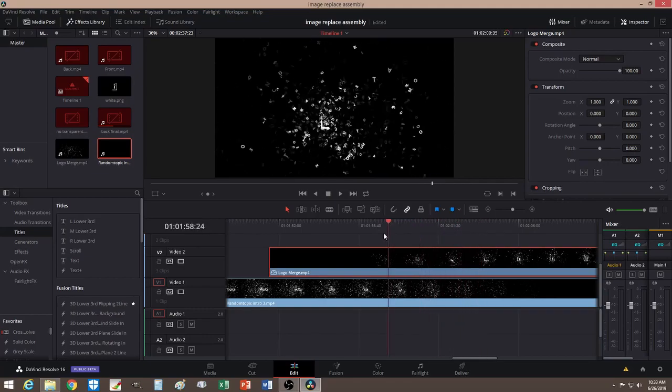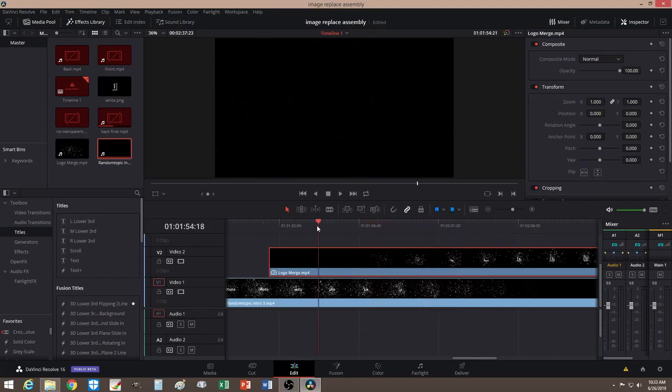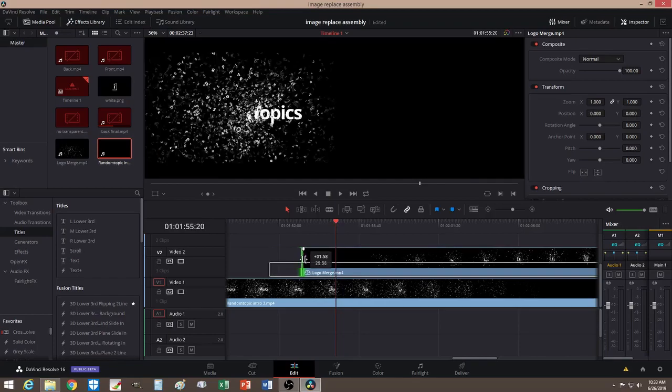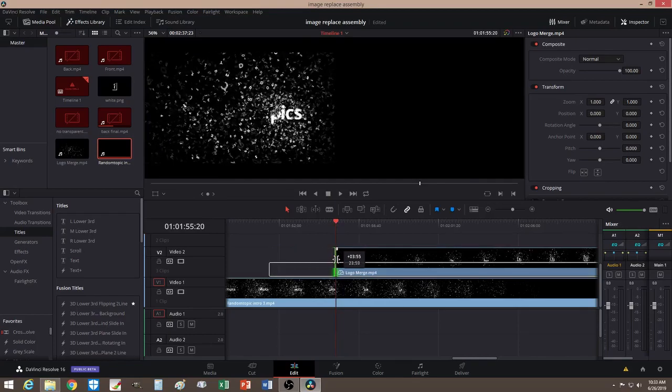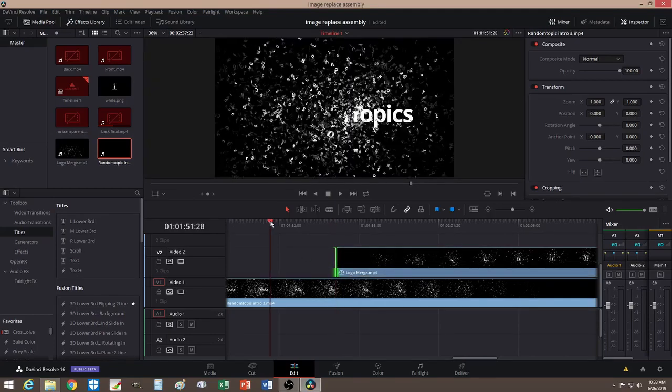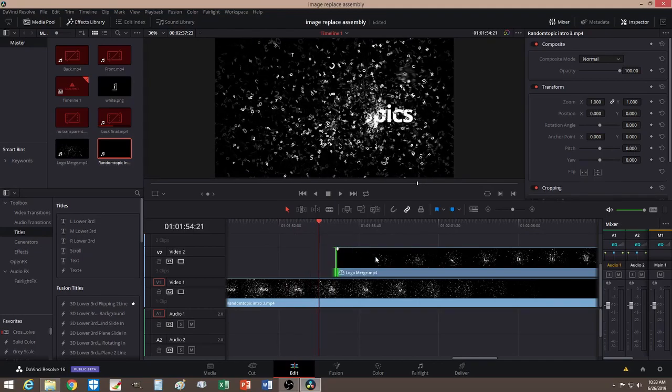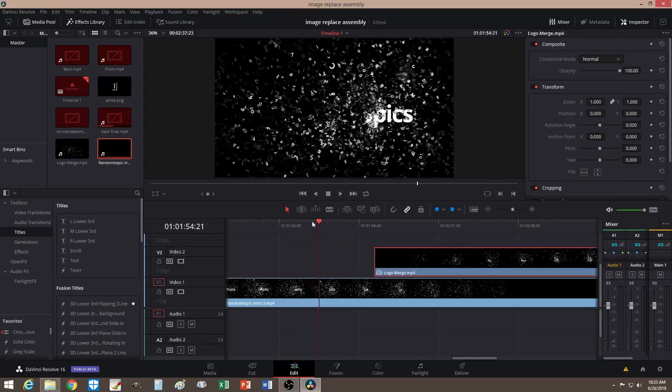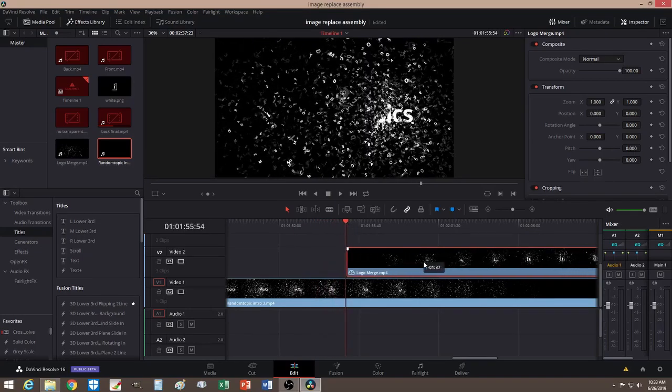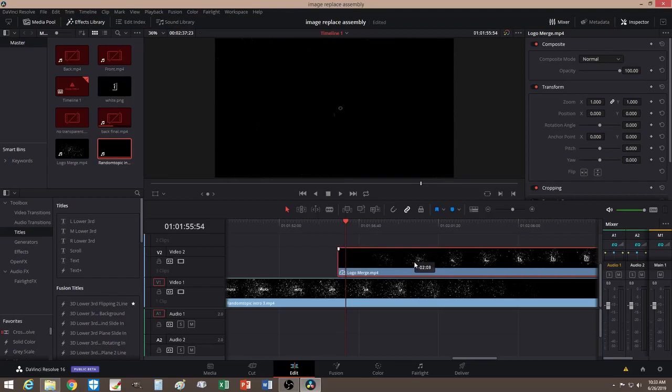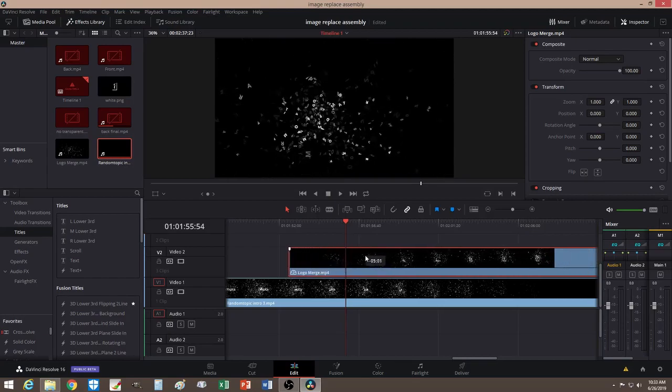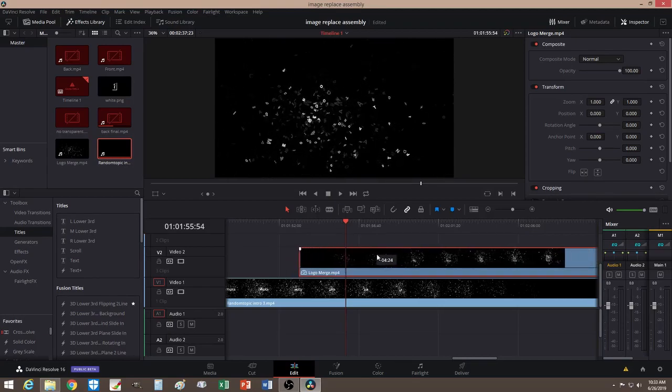Alright, so looks good. Let me make sure the part starts reversing is right here. Let's cut this part a little bit. Okay, let's double check. Let's just start reversing right here. So let's bring our clip to right here.